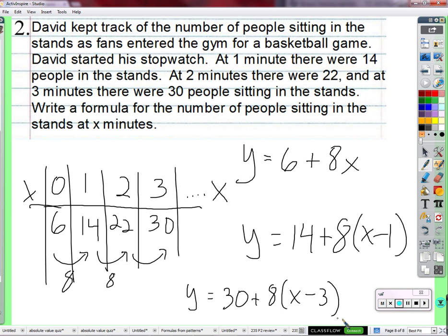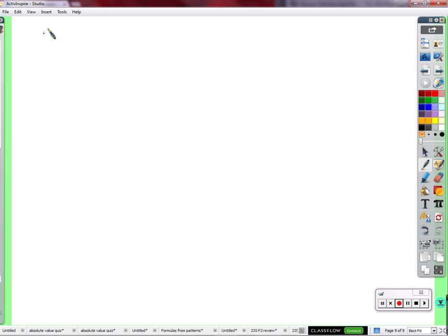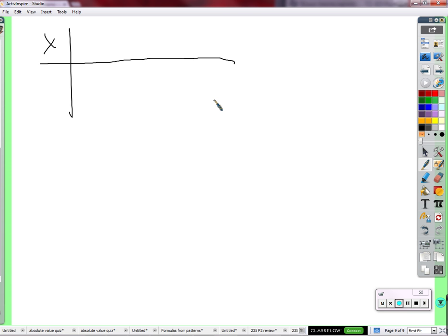We've been looking at these patterns for several days where the figure number, number of minutes, number of days, or number of hours always goes up by one. Let's throw a little wrench in the gears and then recover. Instead of drawing figures, let's graduate to something more abstract — where I just tell you the figure number, minutes, hours, or days as X. You can think of it as any of those; it's all the same kind of pattern.